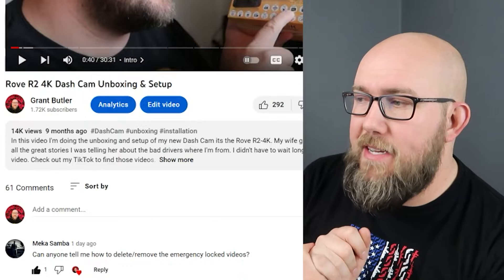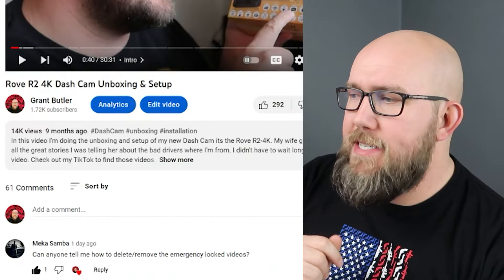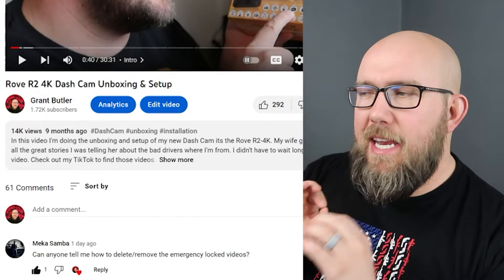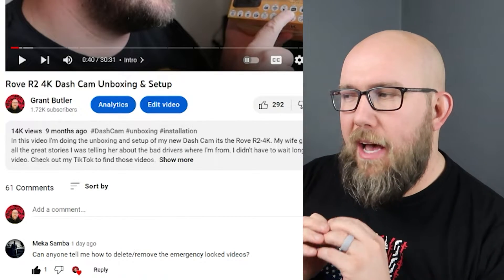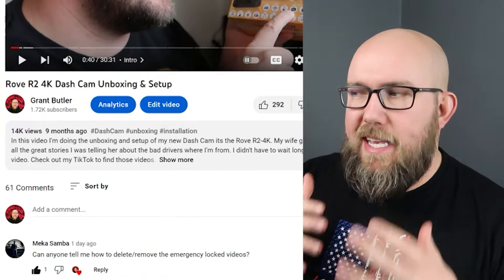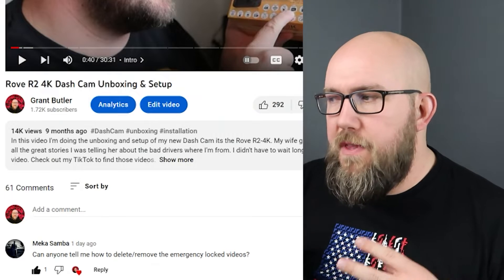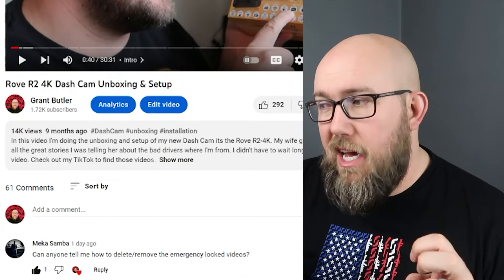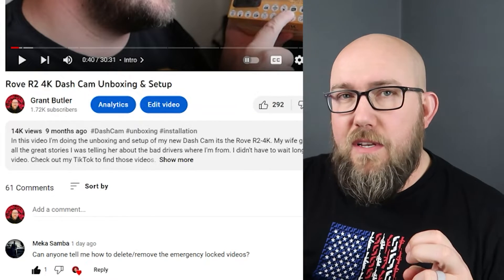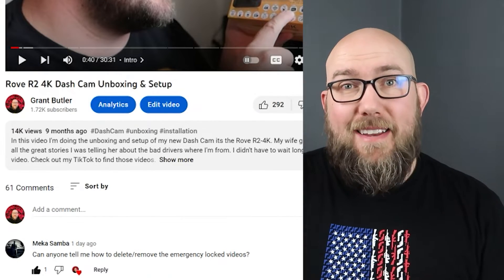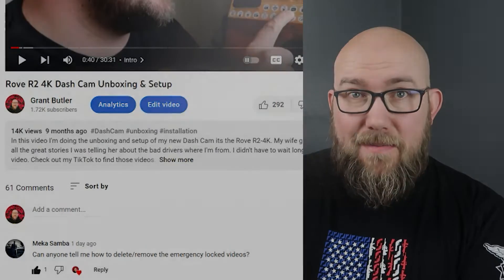Hello everyone, welcome to another video. Today we're gonna be answering a question from the comments coming from Mika Samba, who says: can anyone tell me how to delete or remove the emergency locked videos? So we're gonna answer that today.